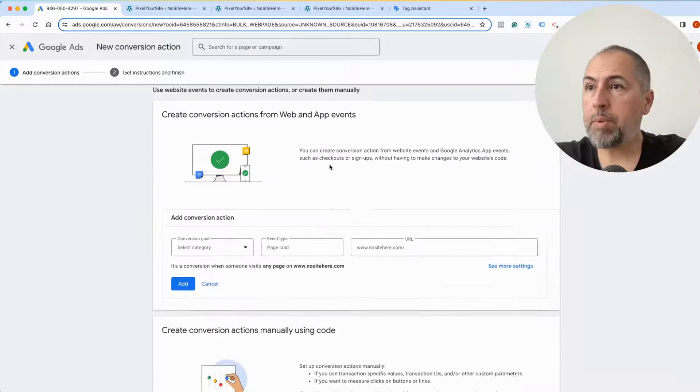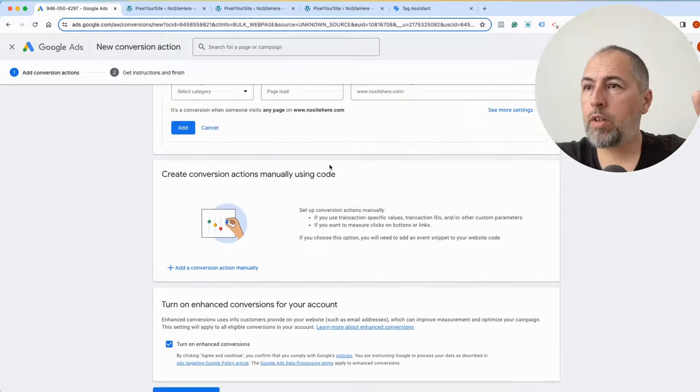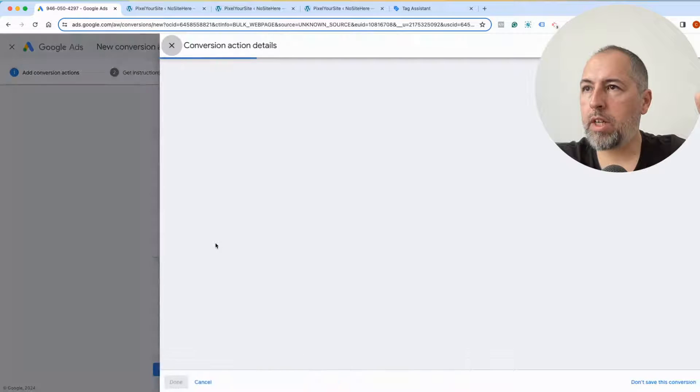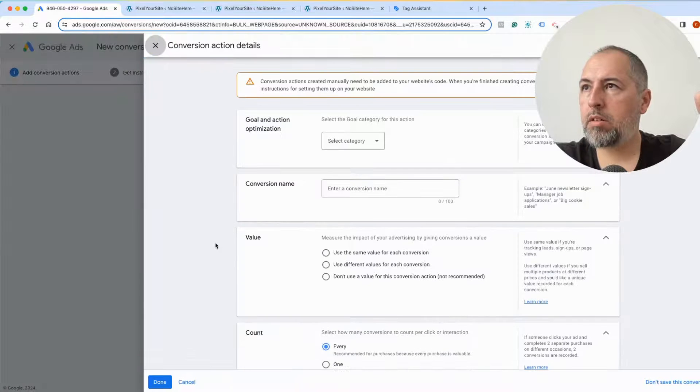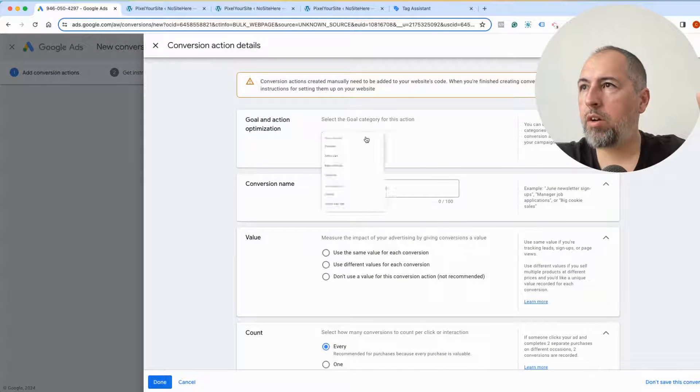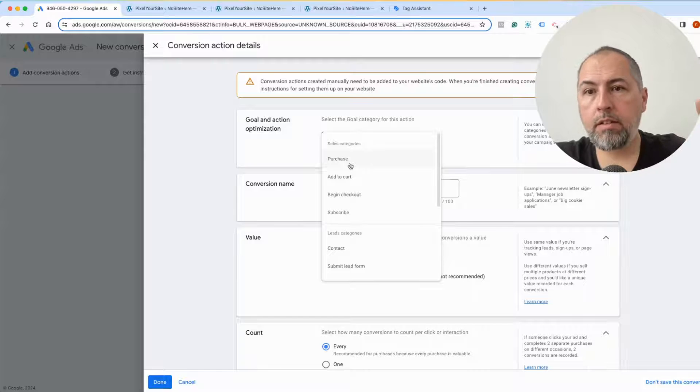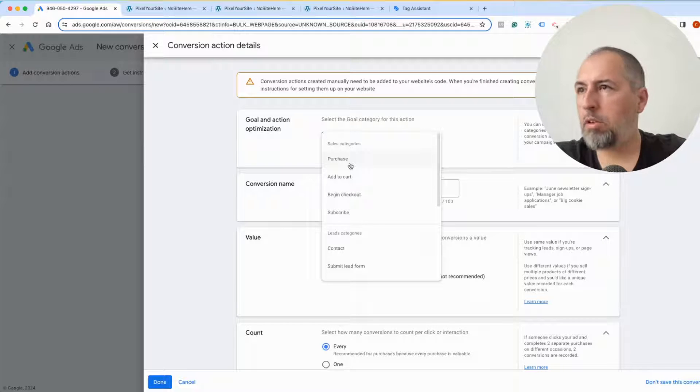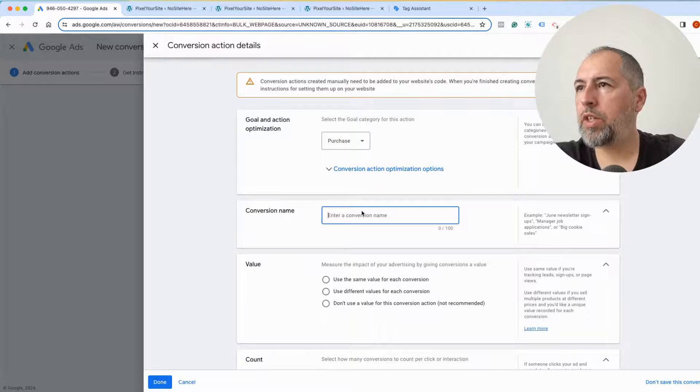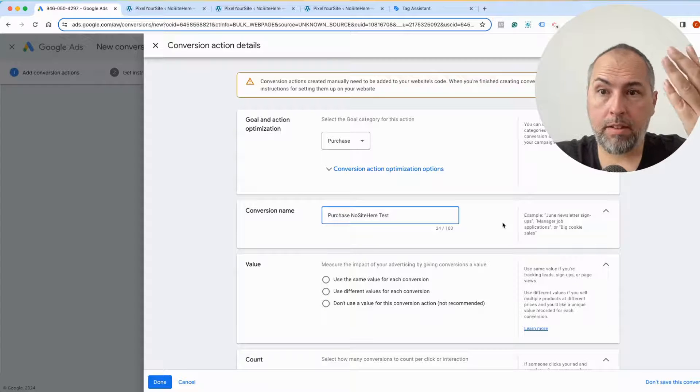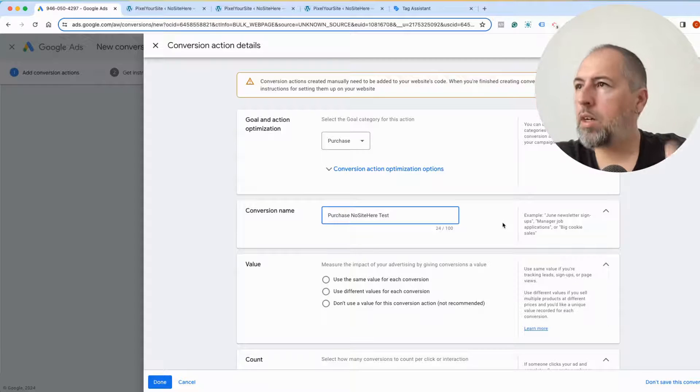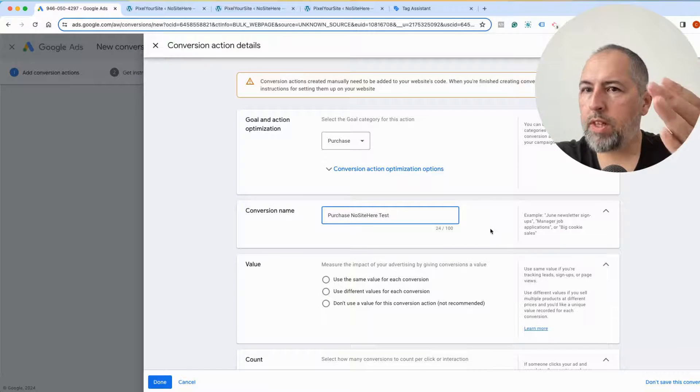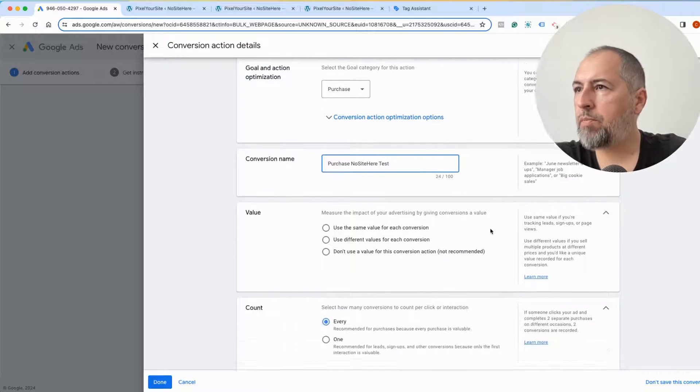Skip to add conversion manually. Now in my case, this is a purchase, so I will select Purchase. Conversion name, give it a name that makes sense and it will be easy to remember what the conversion does.